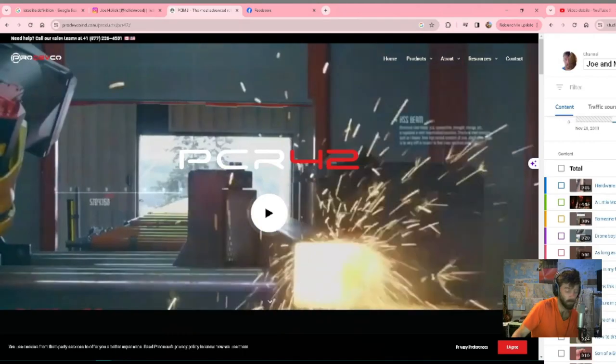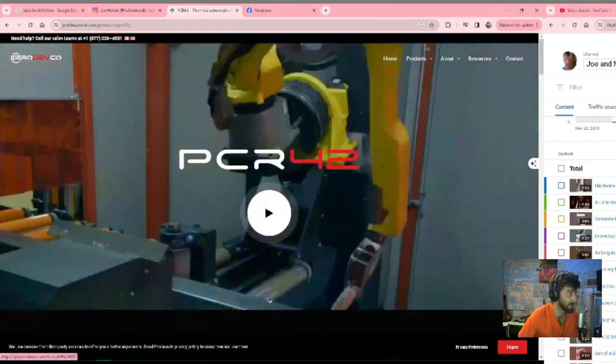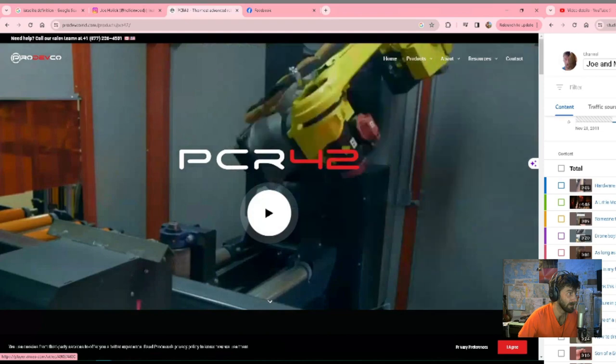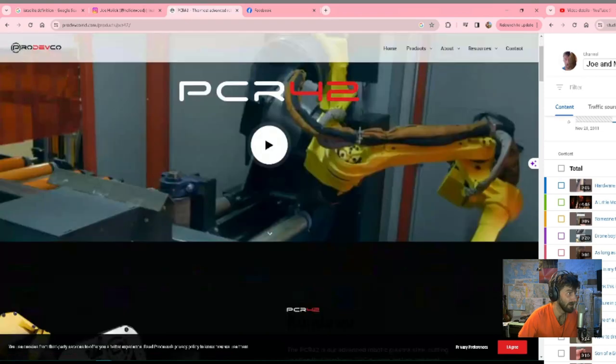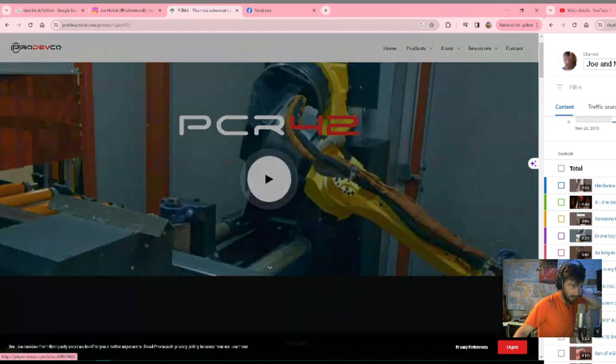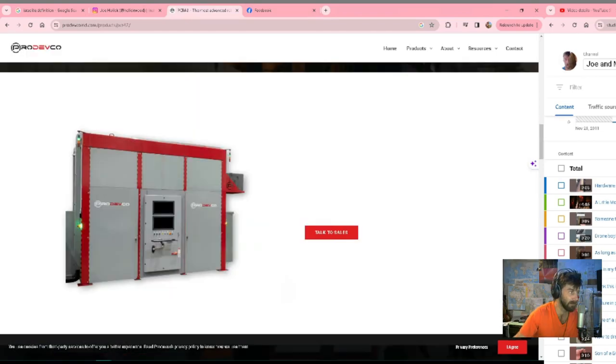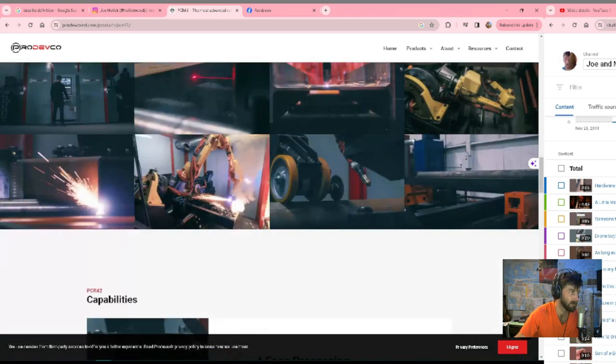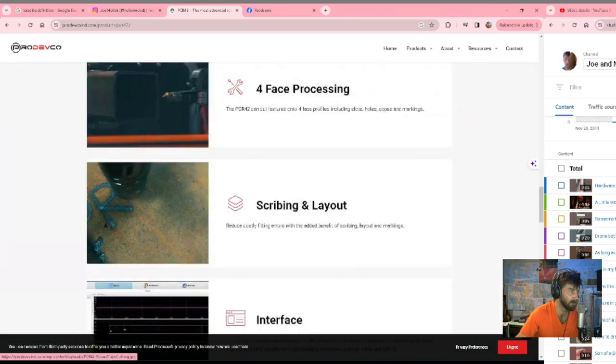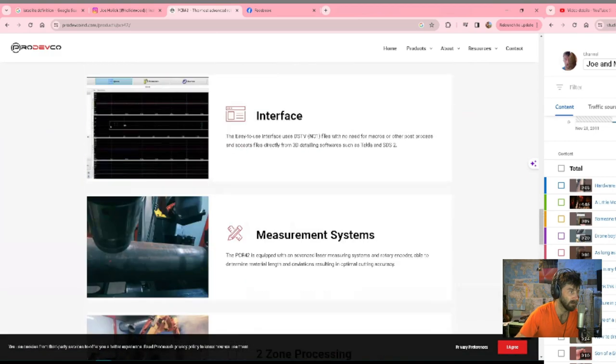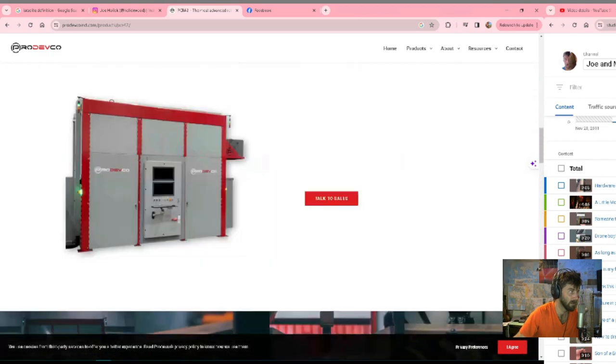One of the robots that I really enjoyed programming was the PCR-42 made by Perdevco out of Canada. It's fully enclosed with a conveyor system for infeed and outfeed that you can customize to your shop so you can bring in large pieces. Let's look at it.